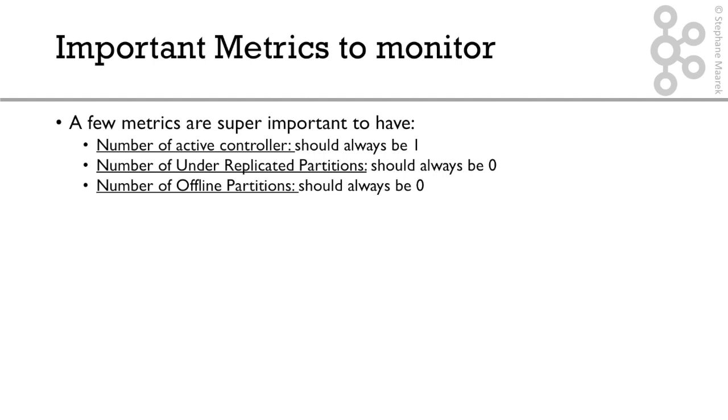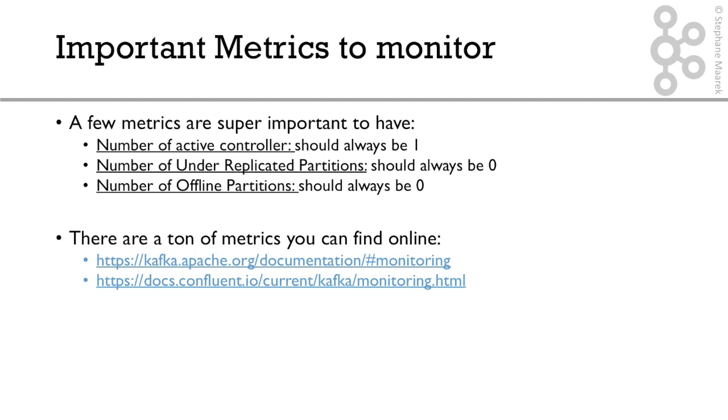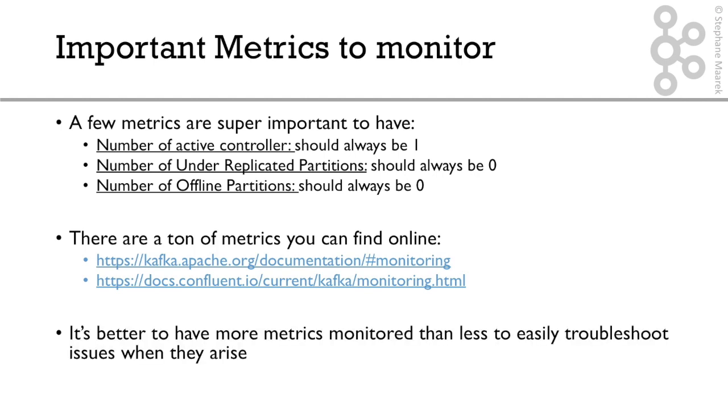On top of monitoring these metrics, it's really good to set alerts on them, because you get to know better when these happen. You get an email and can fix the problem right away. Now there's tons of metrics, as I say, you can find online. And there's going to be the Kafka documentation that we'll see in a second, and also the Confluent documentation on Kafka, which provides good advice. Finally, word of advice, it's always better to have more metrics monitored than less, because you want to be easily able to troubleshoot issues when they happen. So let's go ahead and see the documentation now.